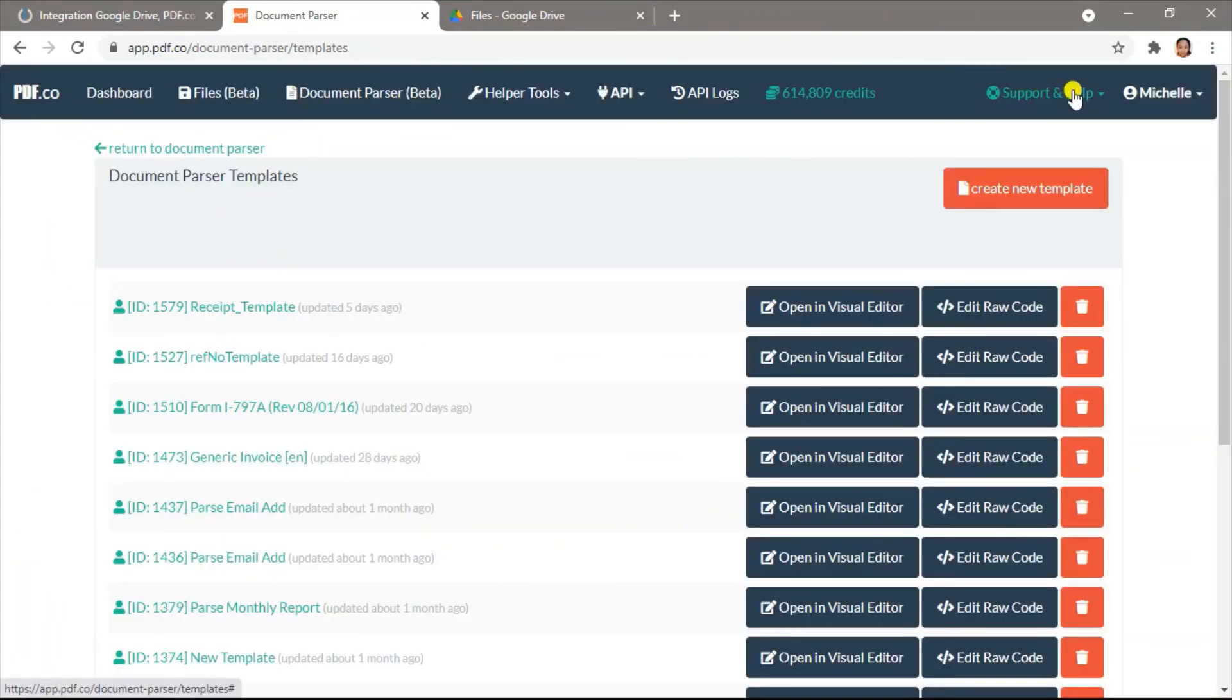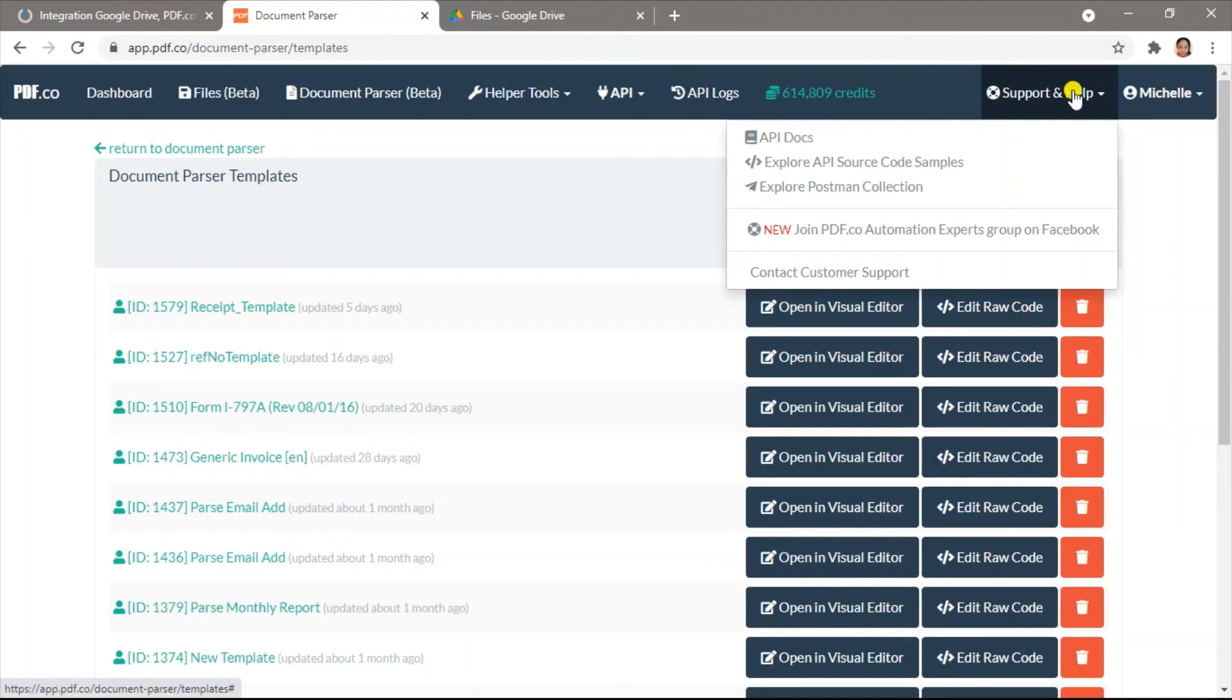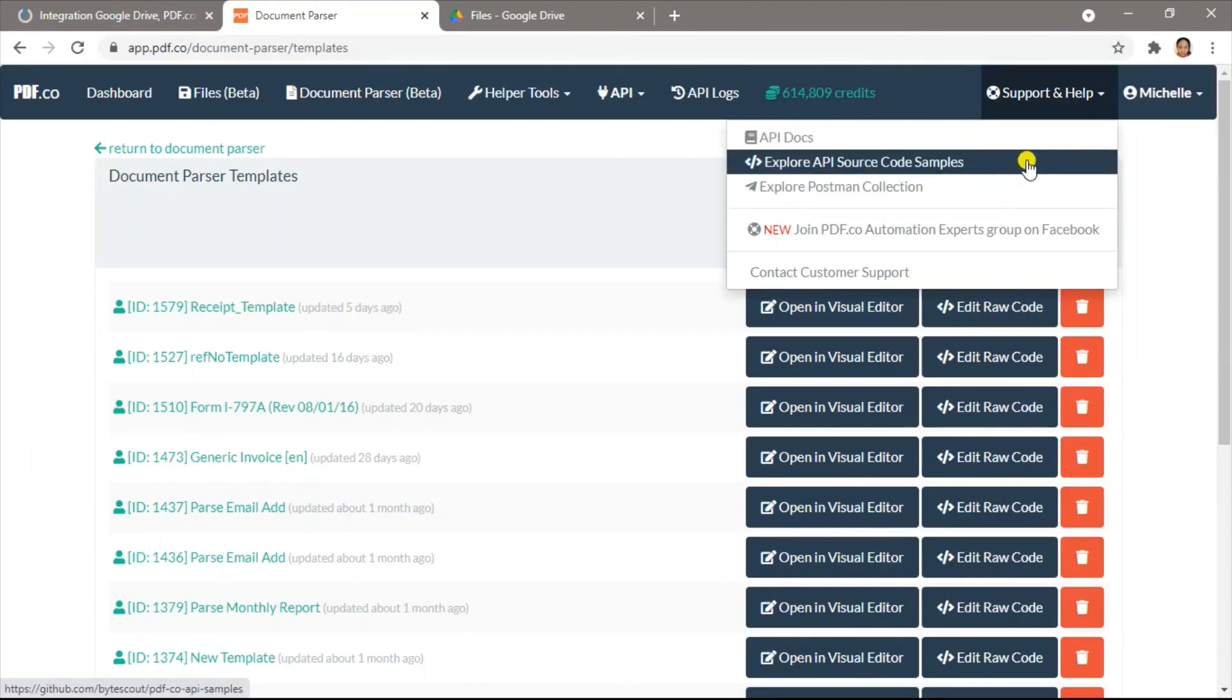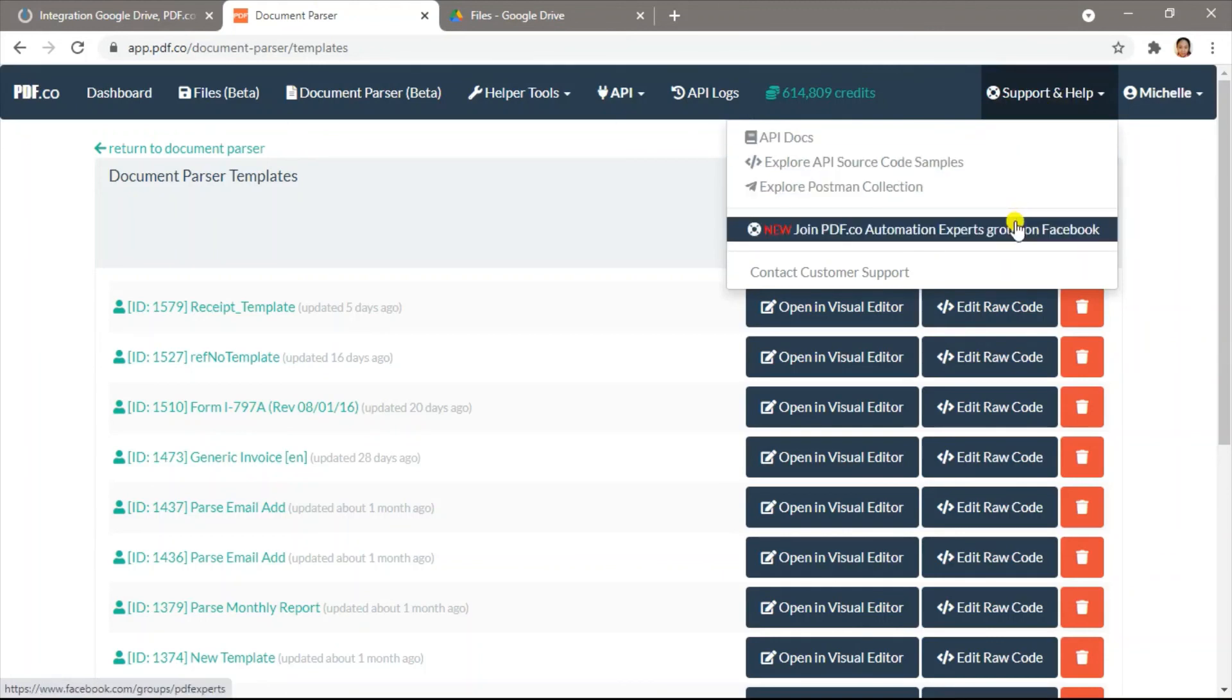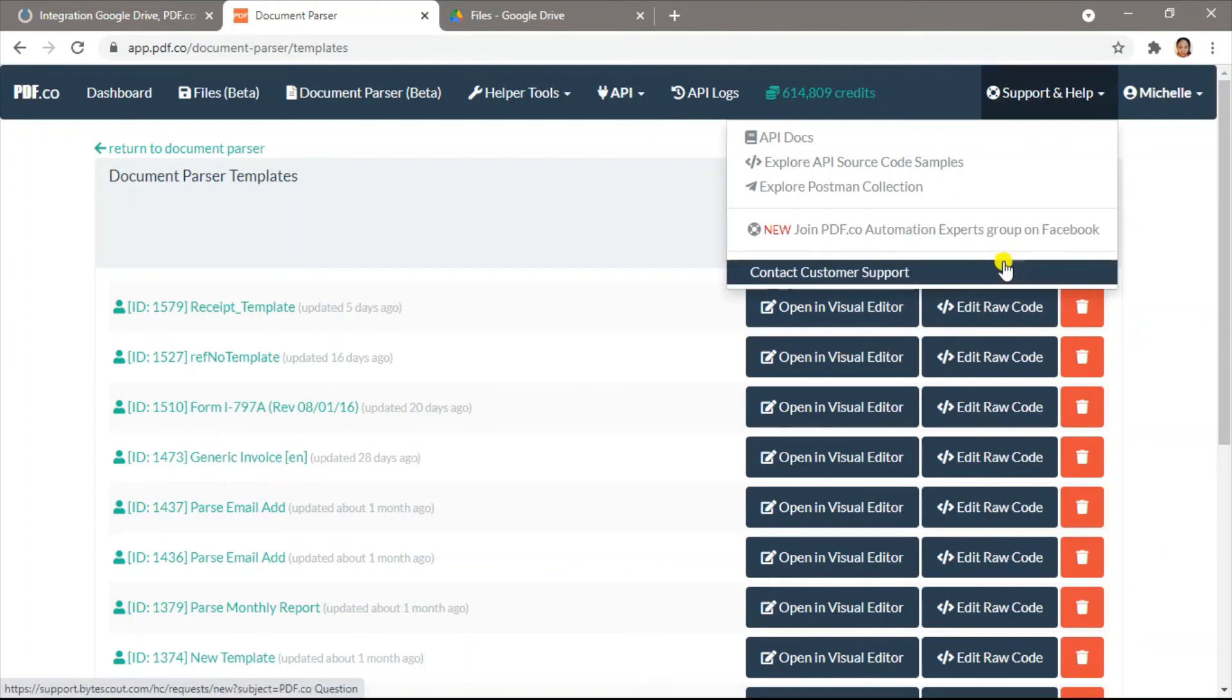To learn more, click on support and help, and check out our API docs, sample source codes, Facebook group, or contact our customer support. We look forward to hearing from you.